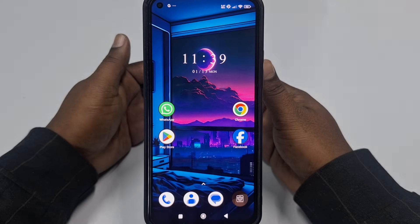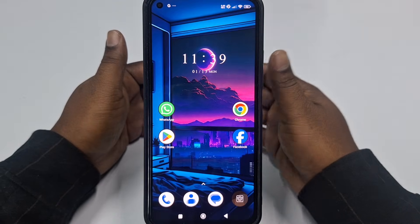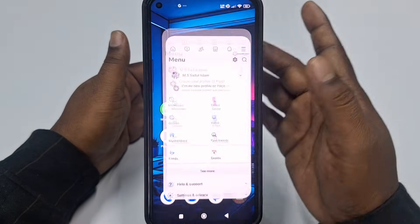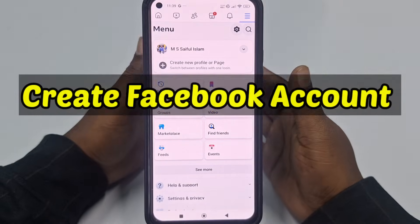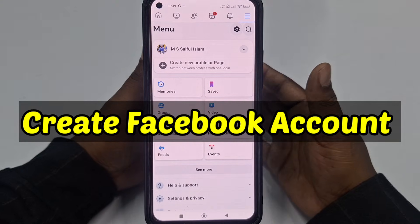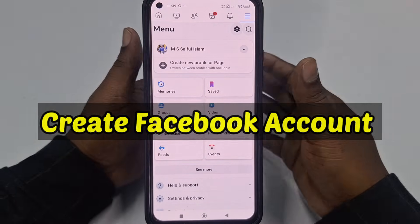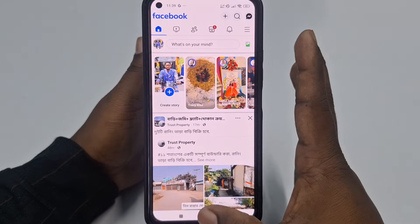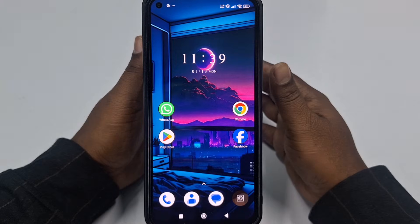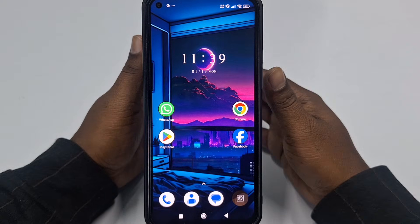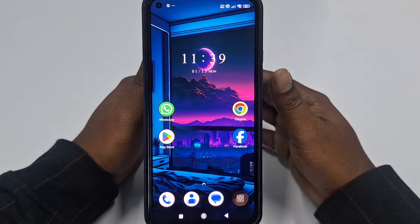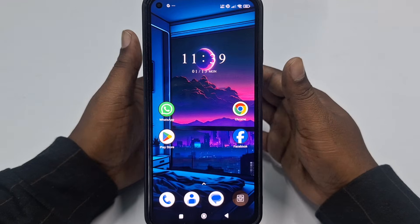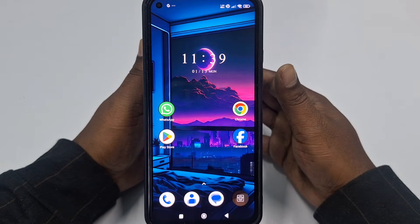Hi dear friends, welcome back to my channel. Today in this video I am going to show you how to create a Facebook account officially and with the updated process. Facebook account is really very important for us because through this account we can communicate with our friends, family members, and lots of people.